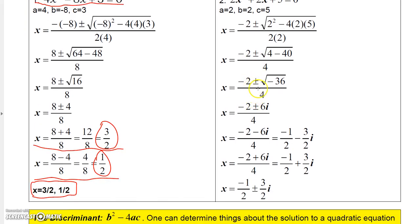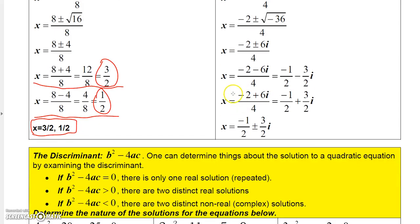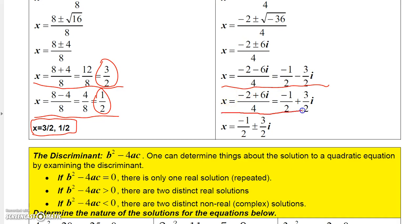So we have minus 2 plus or minus the square root of negative 36, all over 4. The square root of negative 36 is 6i, giving minus 2 plus or minus 6i over 4. Splitting into two answers: minus 2 minus 6i over 4 gives negative 1-half minus 3-halves i; and minus 2 plus 6i over 4 gives negative 1-half plus 3-halves i. Written together: x equals negative 1-half plus or minus 3-halves i.